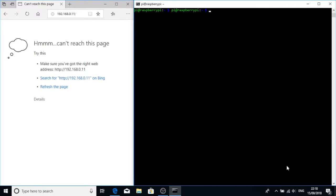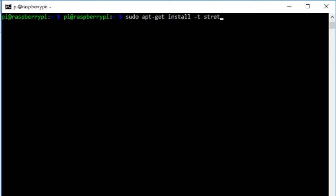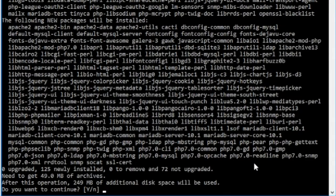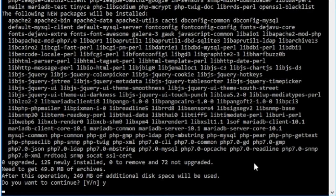We should now have an updated list of packages we can install. Now we just need to install it. Sudo apt-get install, but now we need to specify which repo we want: stretch backports, and then we want to install cacti. Yes, we wish to continue.